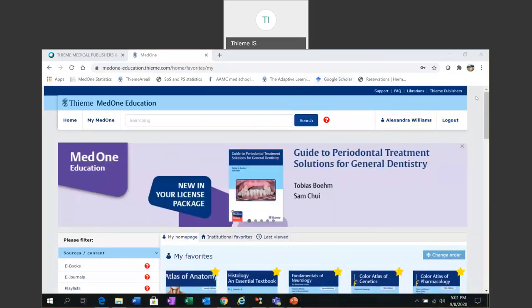Hi, my name is Alexandra Williams from Thieme Publishers and I'm going to talk to you today about the Thieme MedOne Education Platform.